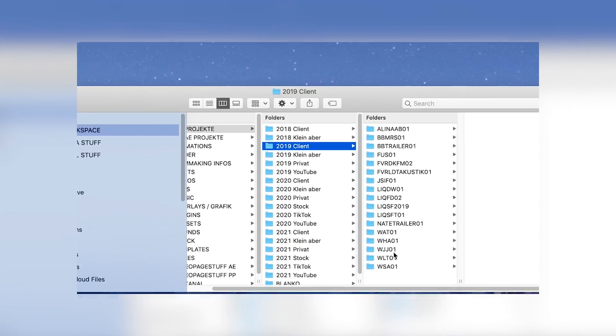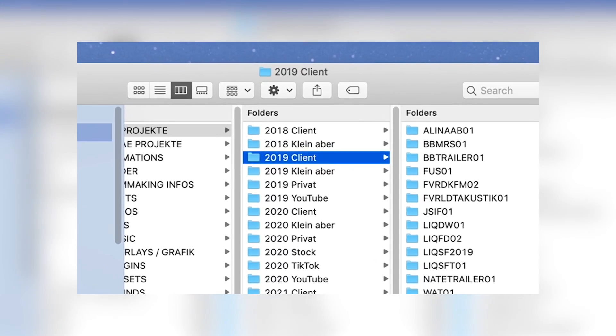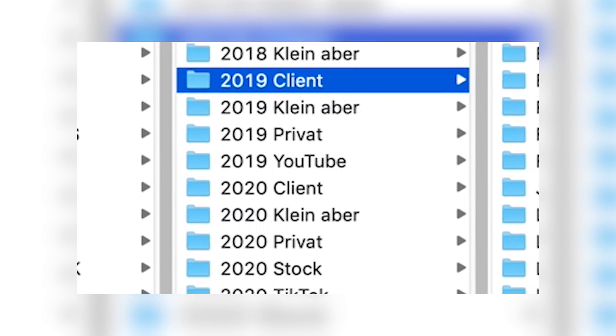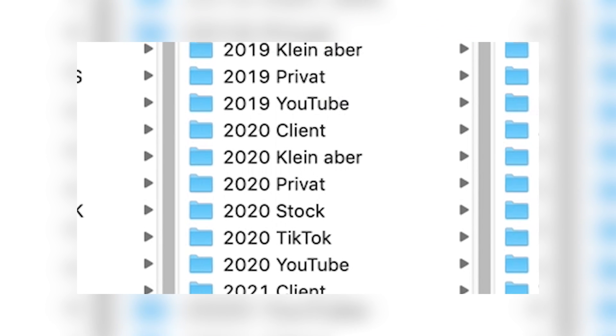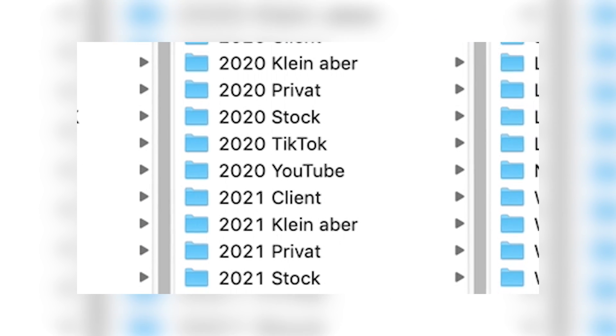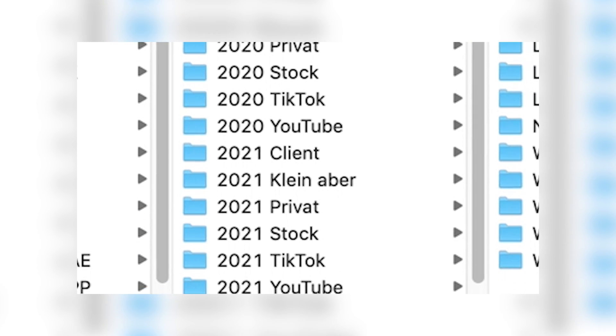First, I usually have a folder with the date of the year and what type of project it is. For example, a client, a private or a YouTube project.